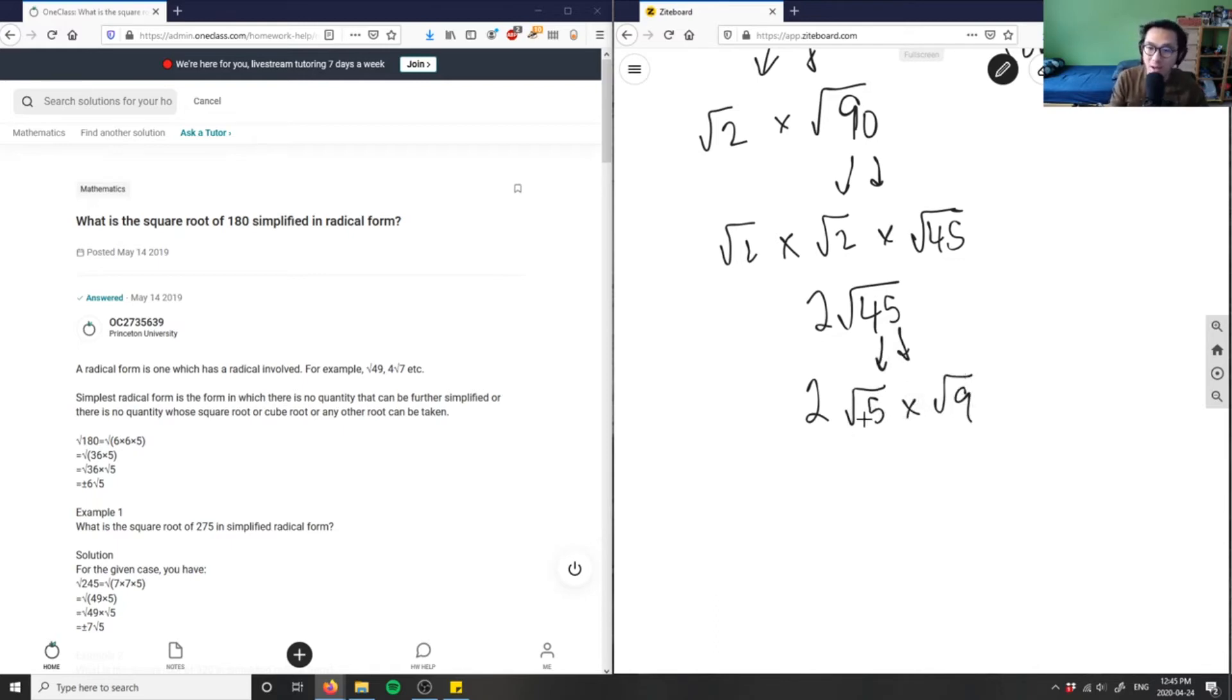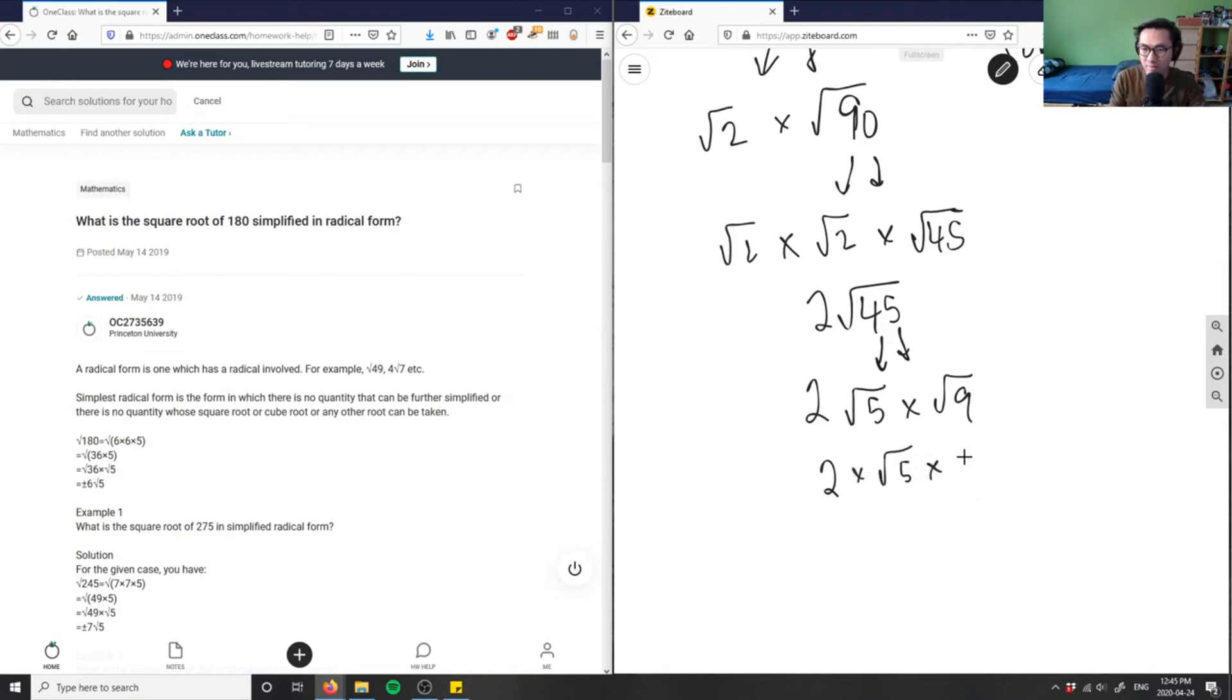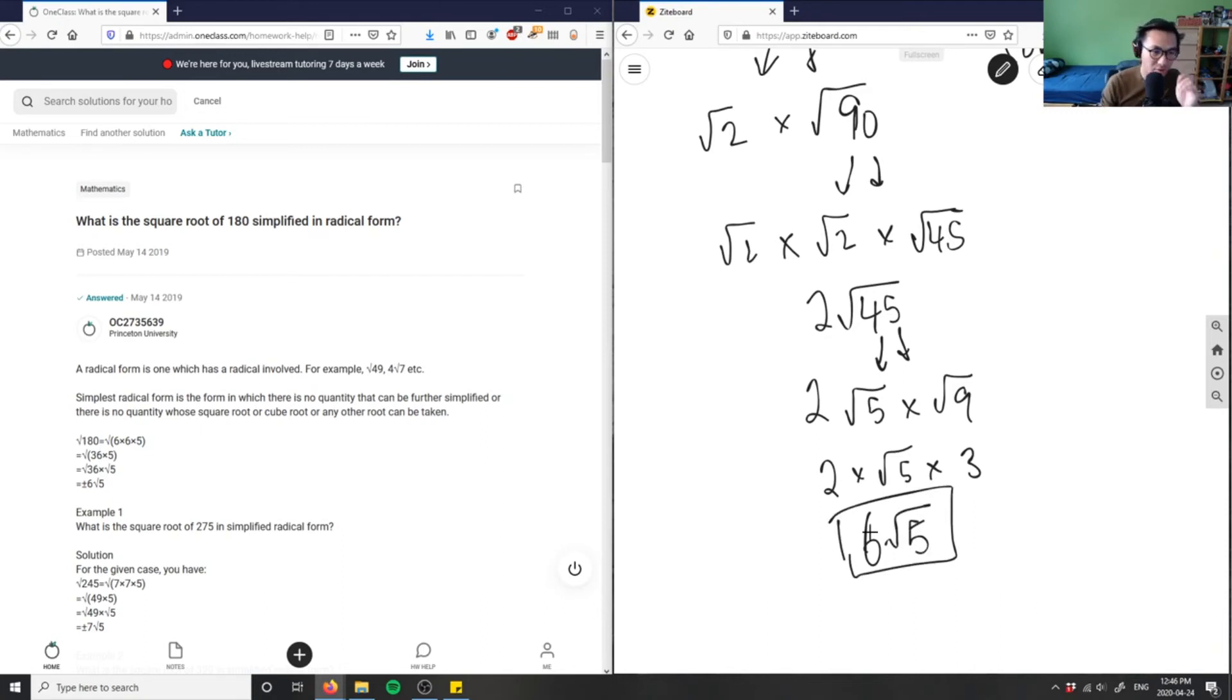And then I know it's 2 times root 5 times I know the square root of 9 is 3, which is good. And then let me see if I can show you visually better. This here is 3 and then 2 times 3 here is 6. So this is simply just 6 times root 5 here.